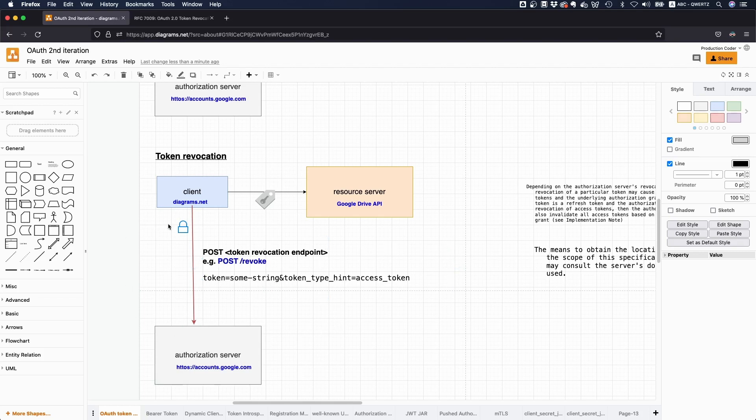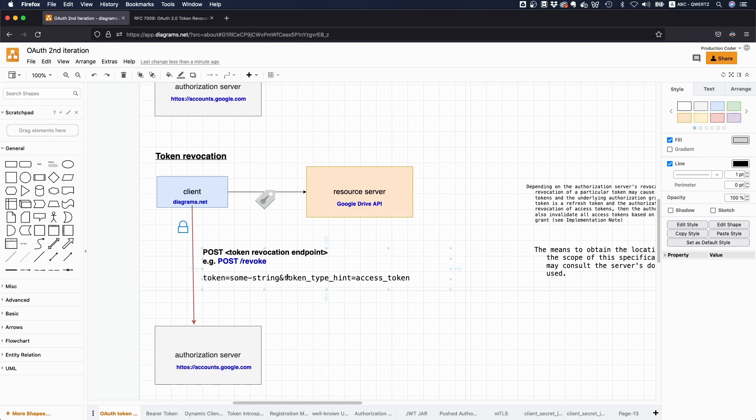What you do is you send the token itself to the endpoint, and you might also send a token type hint, which might make it easier for the authorization server to look up the token. But this parameter here is optional. So token type hint is optional. If it's missing, or if it's wrong, the authorization server still must be able to revoke this token.